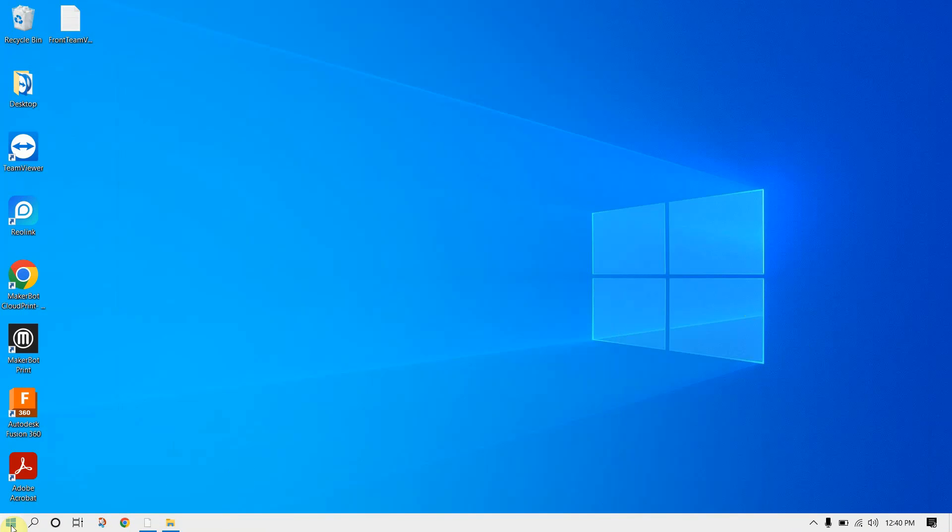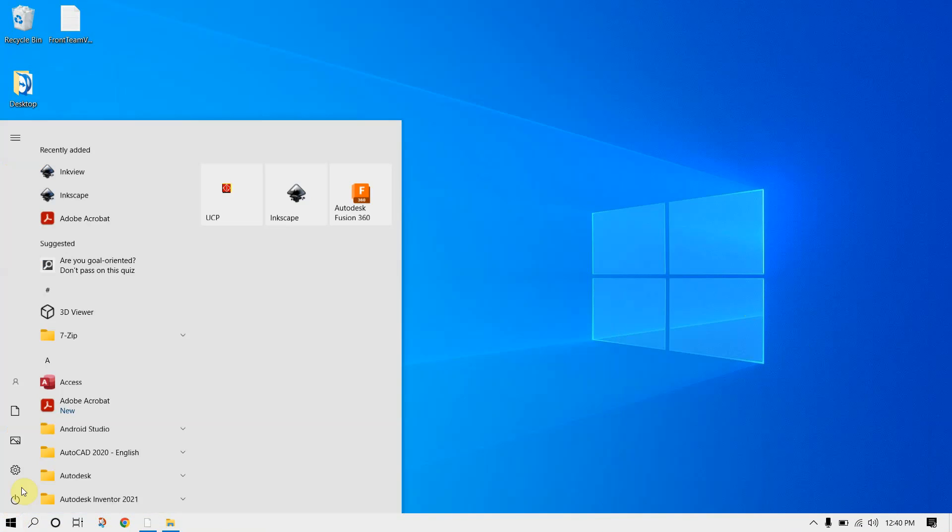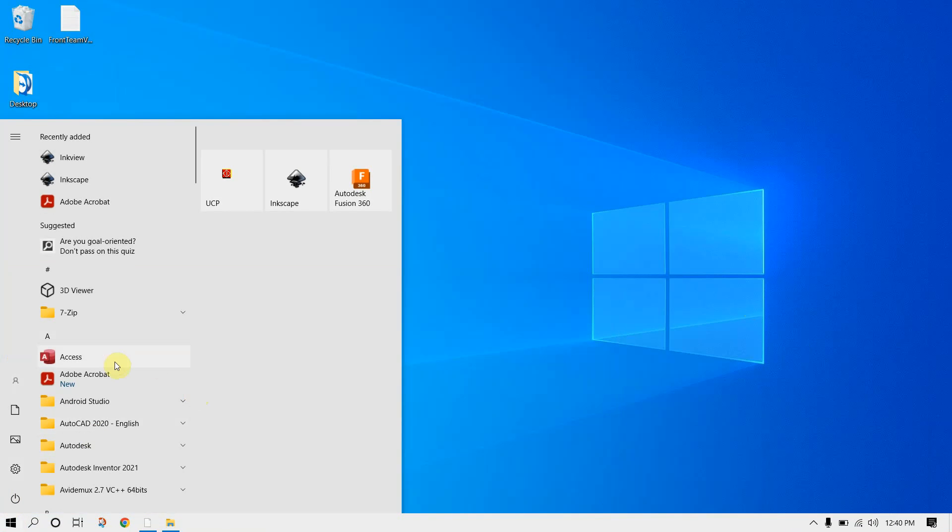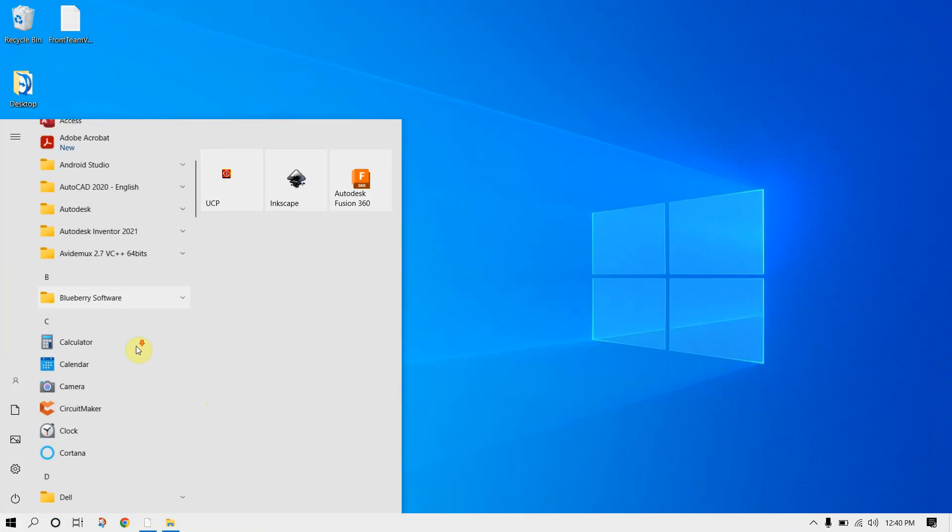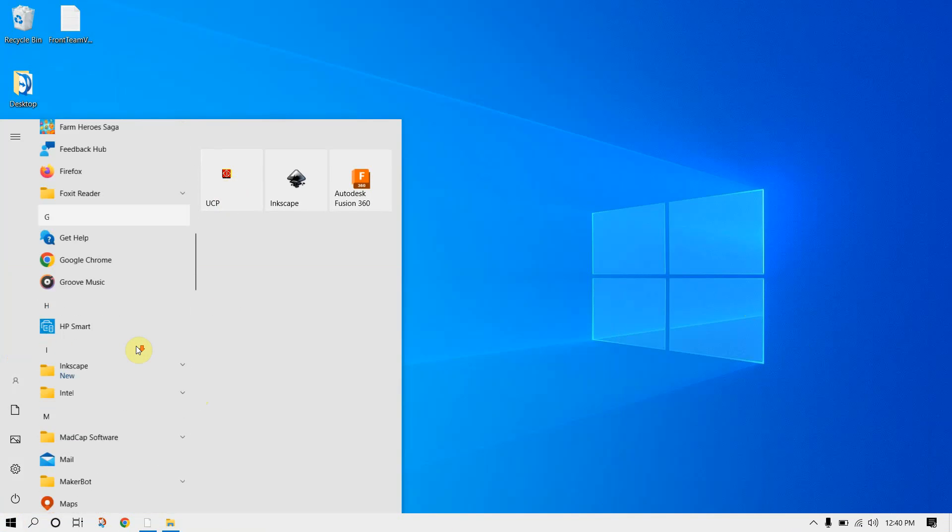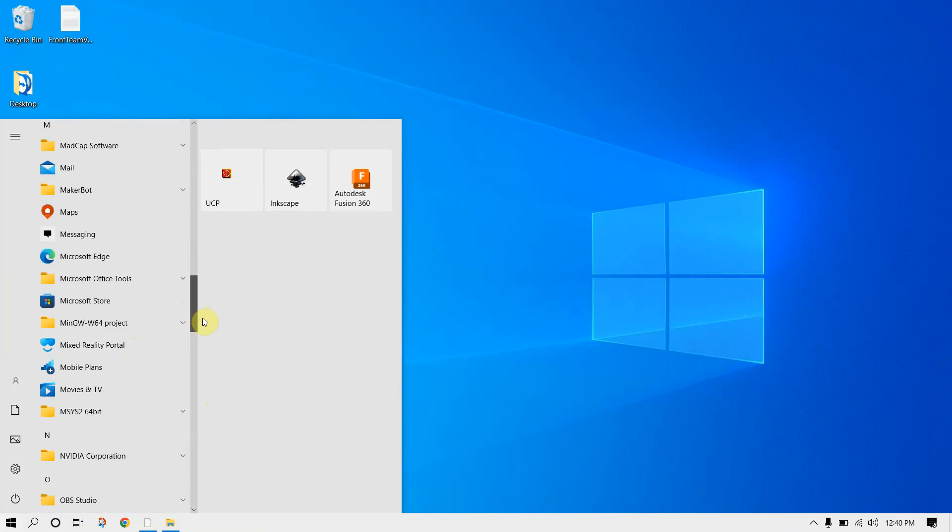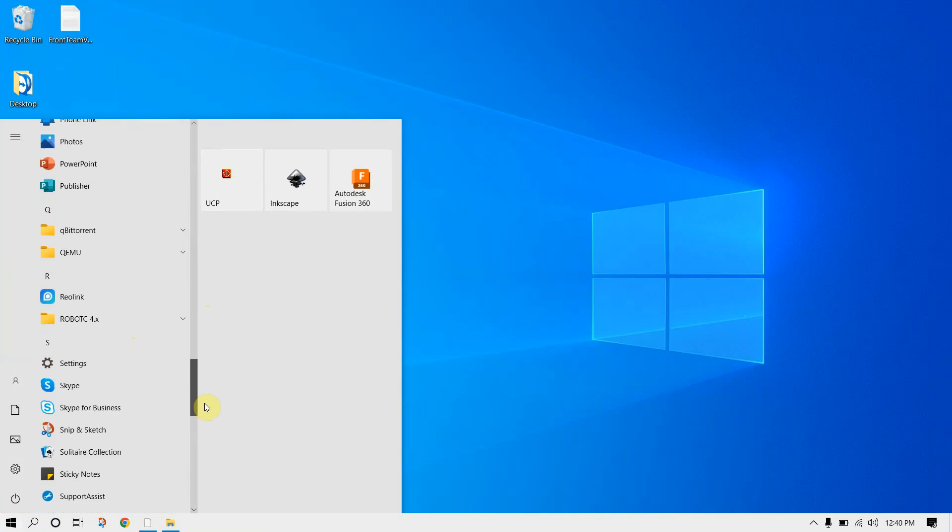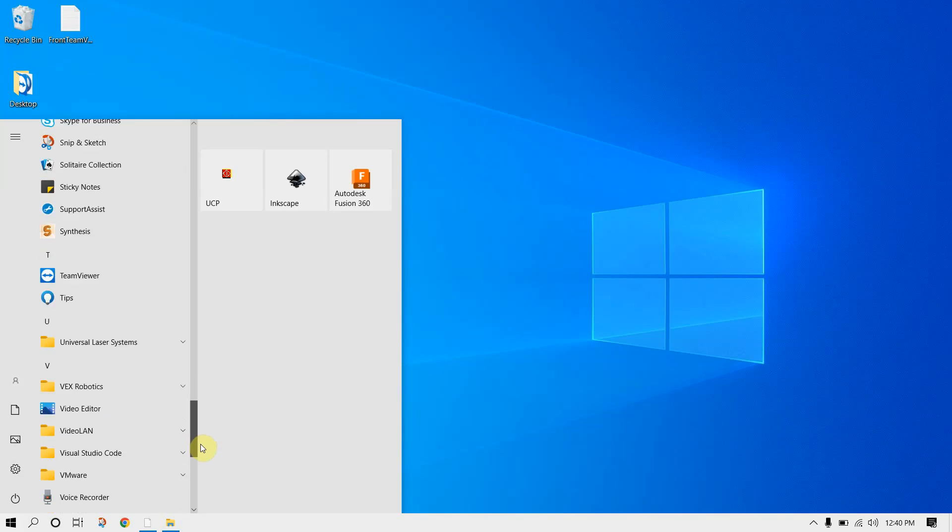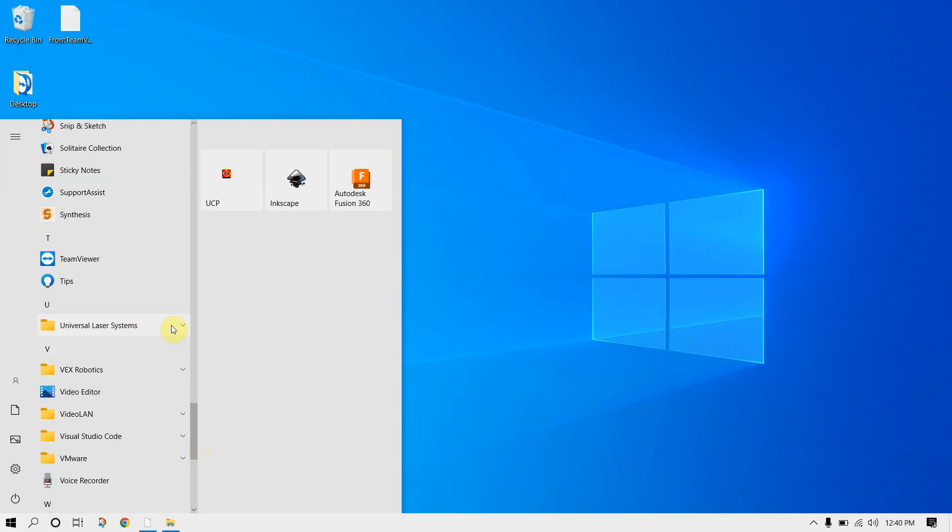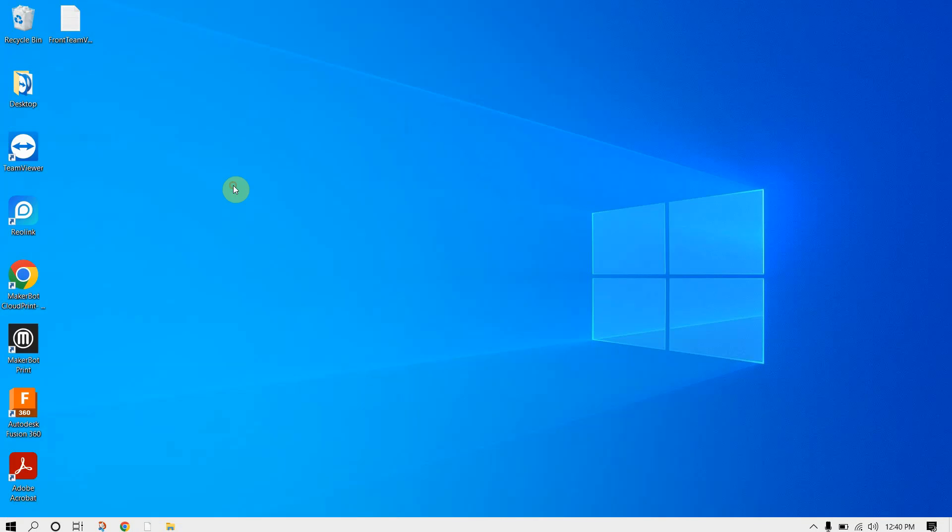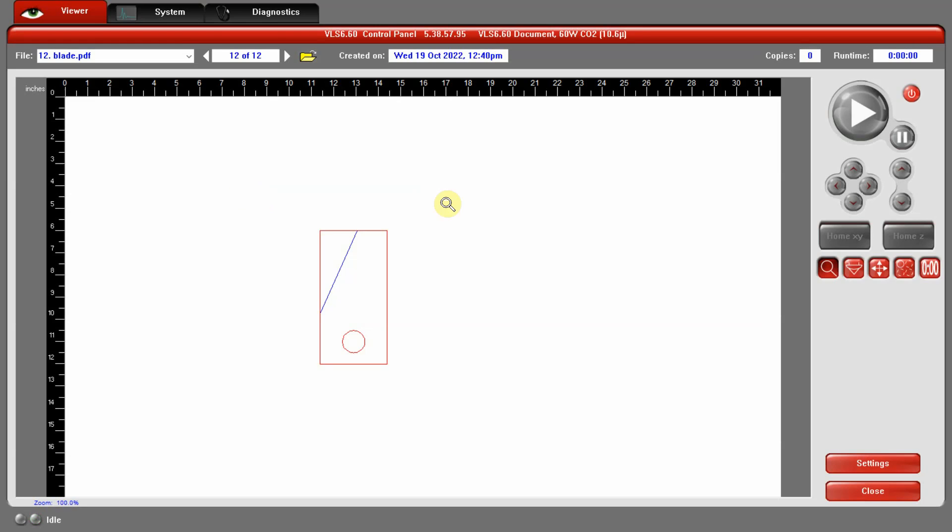Otherwise, we can go here and click on UCP. It might be buried down in this menu here. If we scroll down, the original install would be under Universal Laser Systems here. And it's this UCP. So we can go ahead and click that. And notice that it opens.